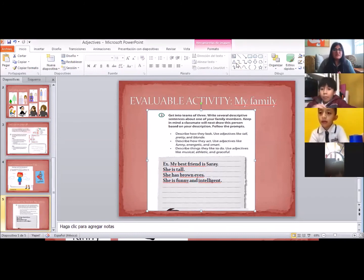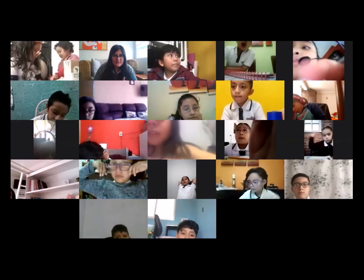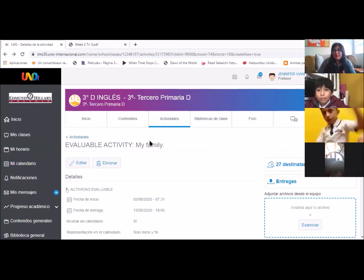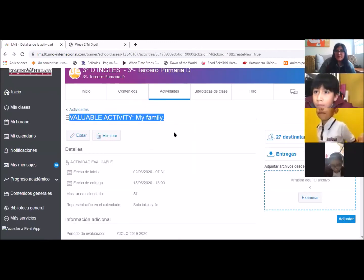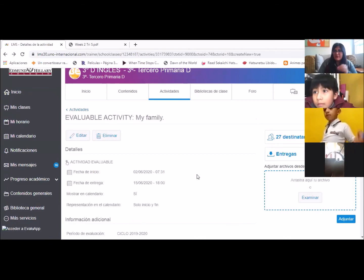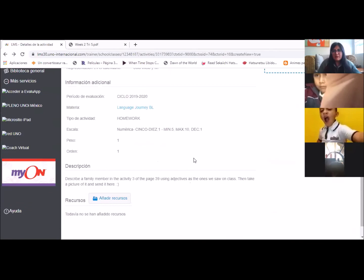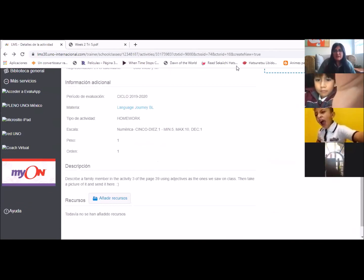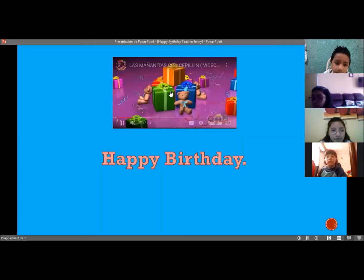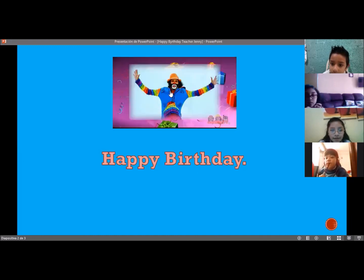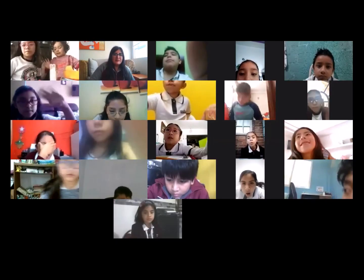When you finish this, I need you to take a photo as always and upload it here in the available activity called My Family. You already have it in your own platform. Upload the photo here and I'm going to be checking it. That's all for today's class — thank you so much for being here, and thank you Angie, Emily, and all the others. Thank you very much. The class is over — you can go and eat something before your next class.